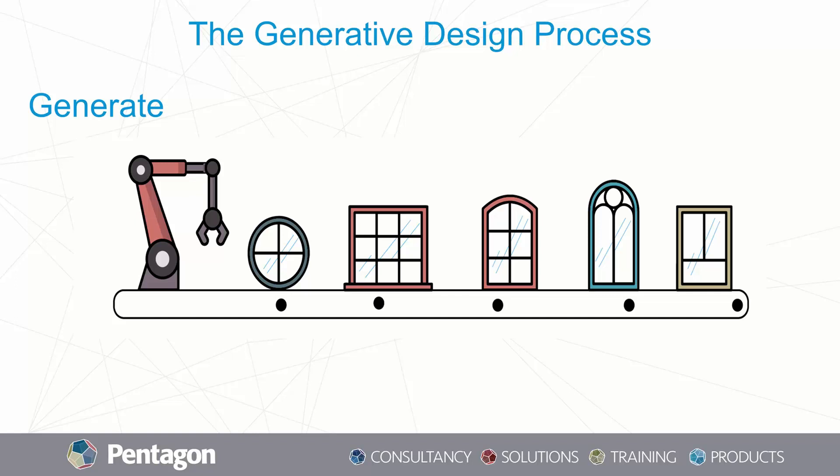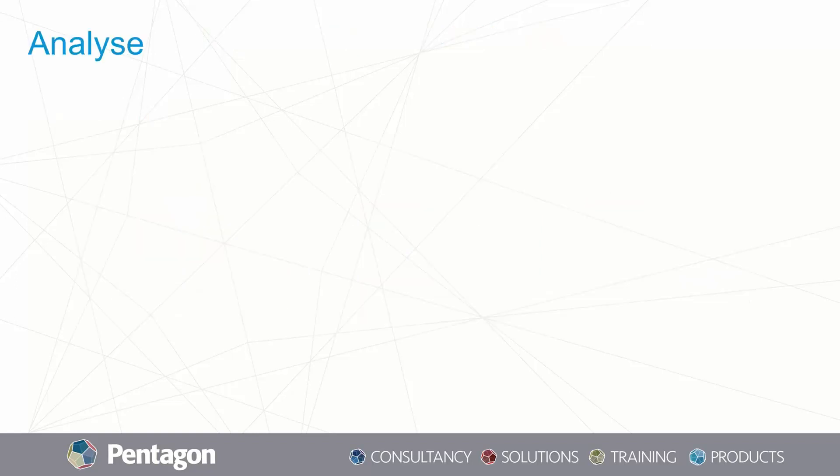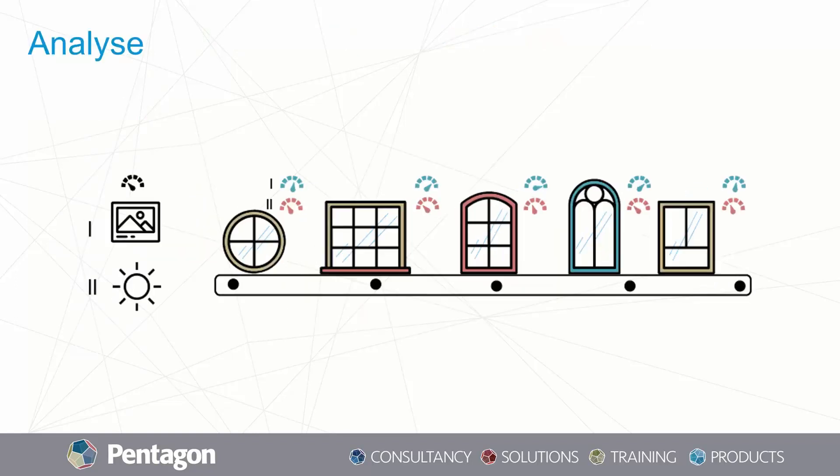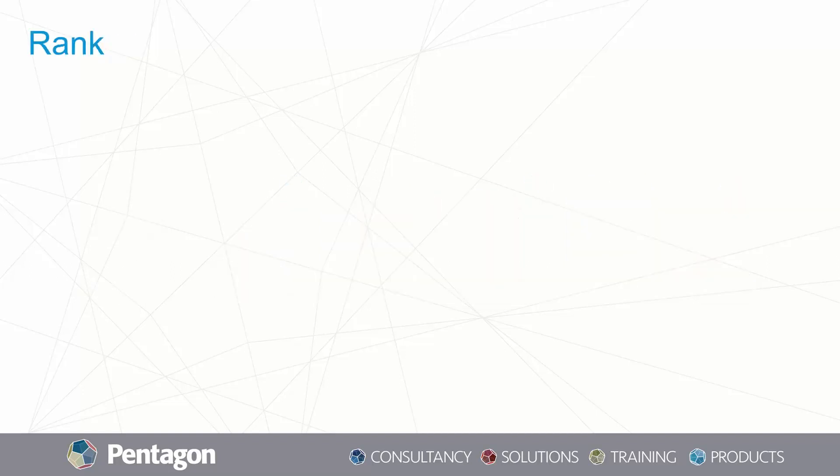The first phase complete, we'll move on to the second: the analyze phase. The designs generated in the first step are now measured or analyzed based on how well they achieve goals that you as the designer have set out at the beginning of the process. In this particular example, we're looking at these windows and how they perform with regards to solar gains, temperature losses, and visibility through the windows.